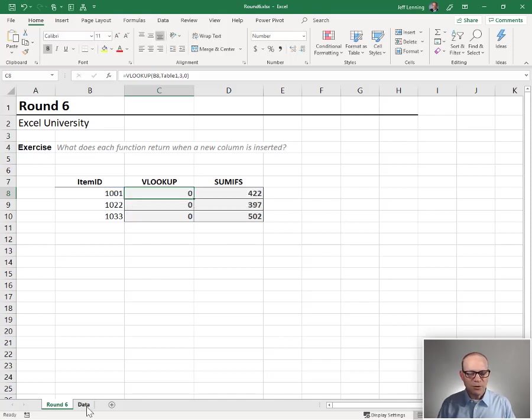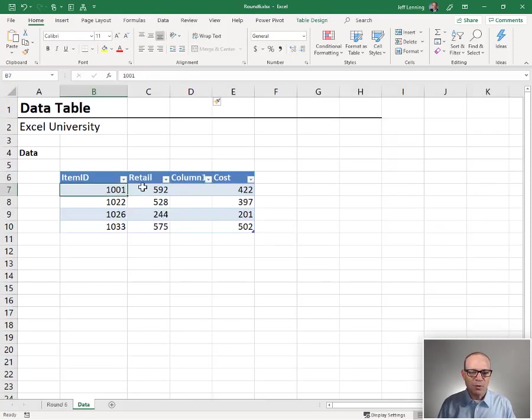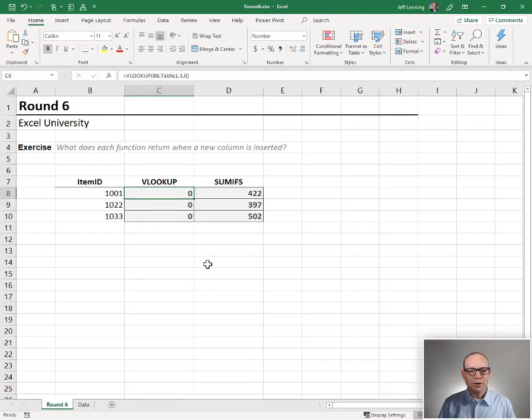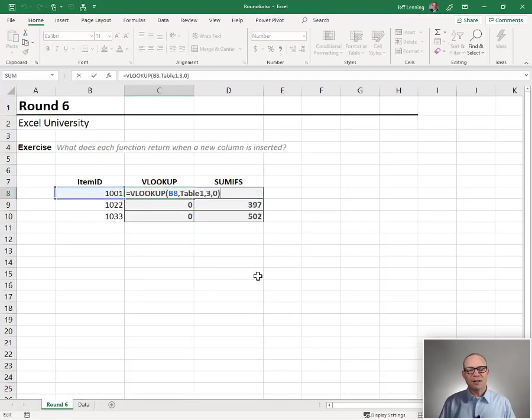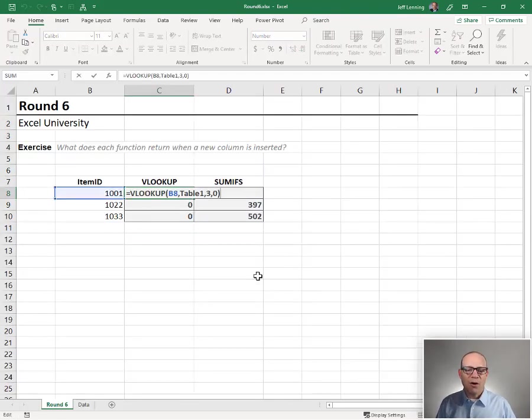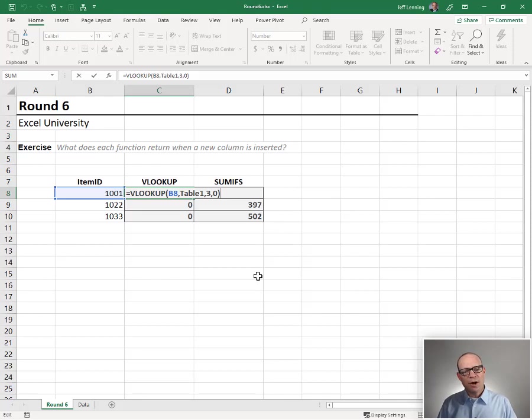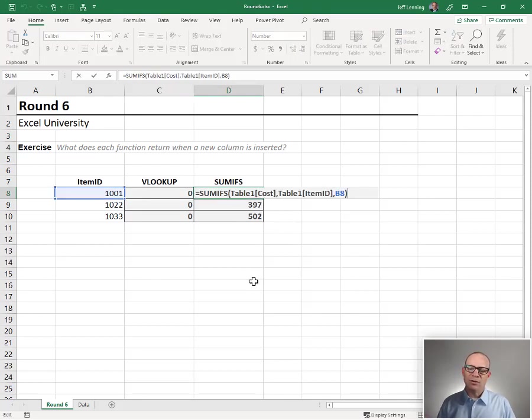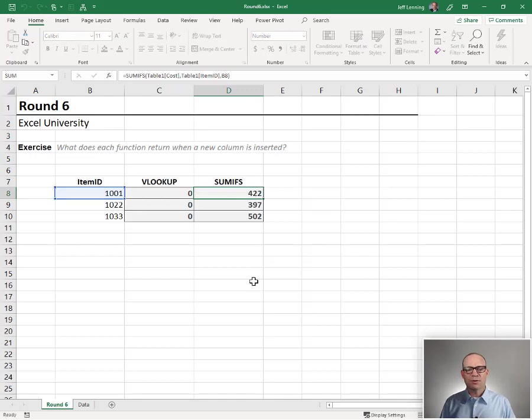So it's actually returning the value from the one, two, three, third column. And so VLOOKUP does not automatically update like almost every other function when we add new or when we insert new rows or columns.